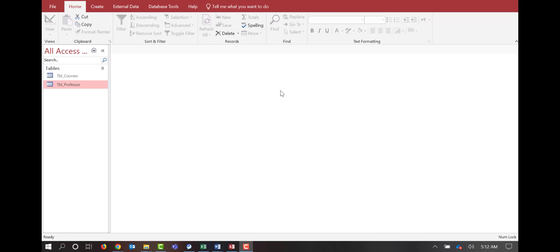Hello and welcome to Keep Information Systems Simple's video on creating relationships inside of Microsoft Access. Inside of Access, we're creating a relational database. The way that we do the relational database is by tying a primary key from one table to a field in another table, hence making it a foreign key.